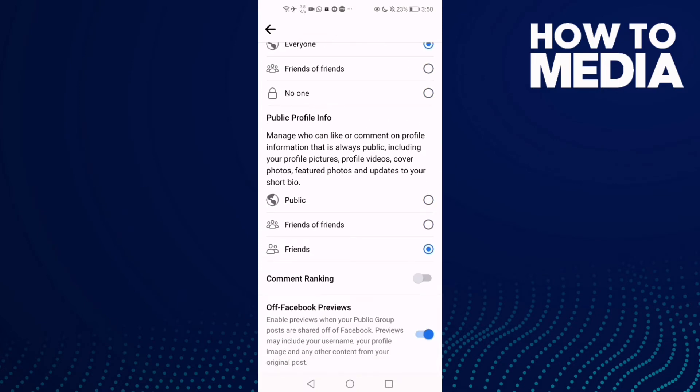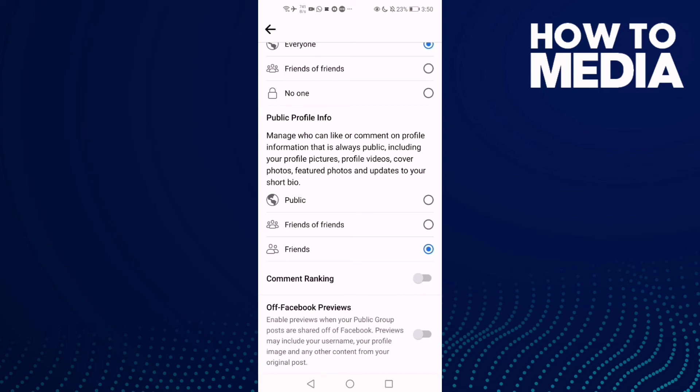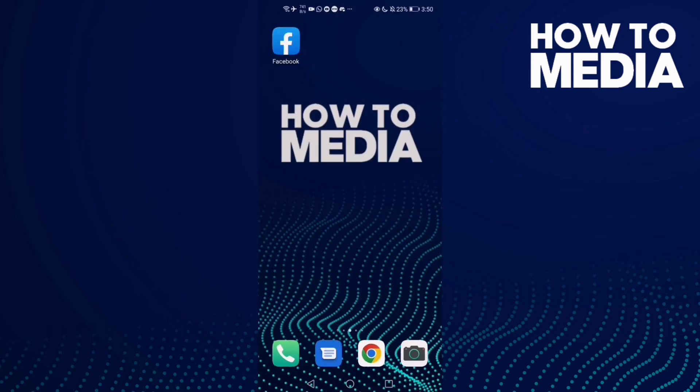you'll find this one, Off Facebook Previews. Now all you need to do is just one click and as you see, now Off Facebook Previews have been turned off. And that's it for today's video. If you like this video